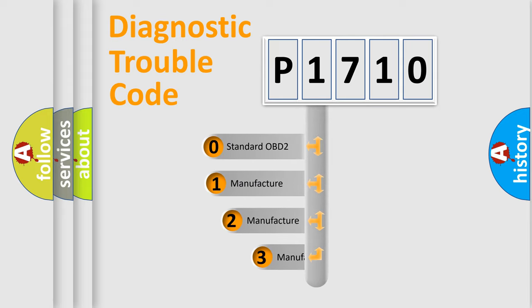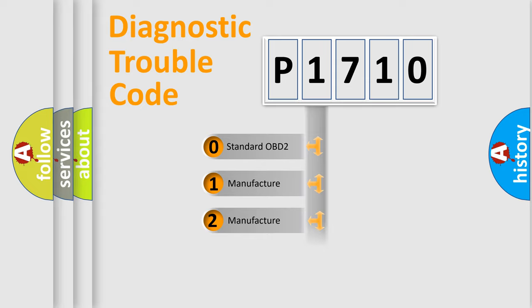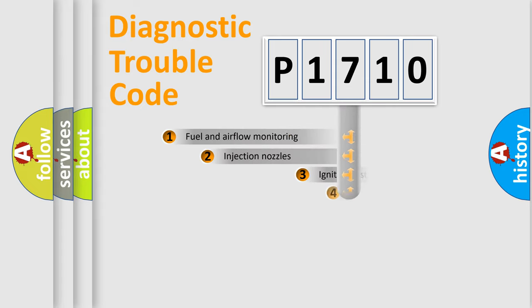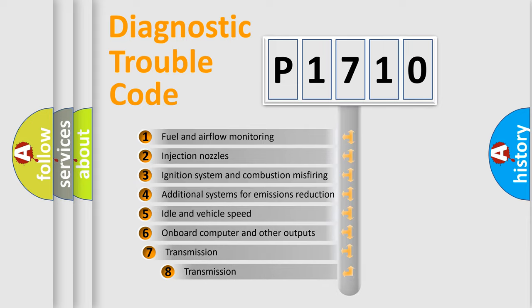If the second character is expressed as zero, it is a standardized error. In the case of numbers 1, 2, 3 it is a car-specific error. The third character specifies a subset of errors.